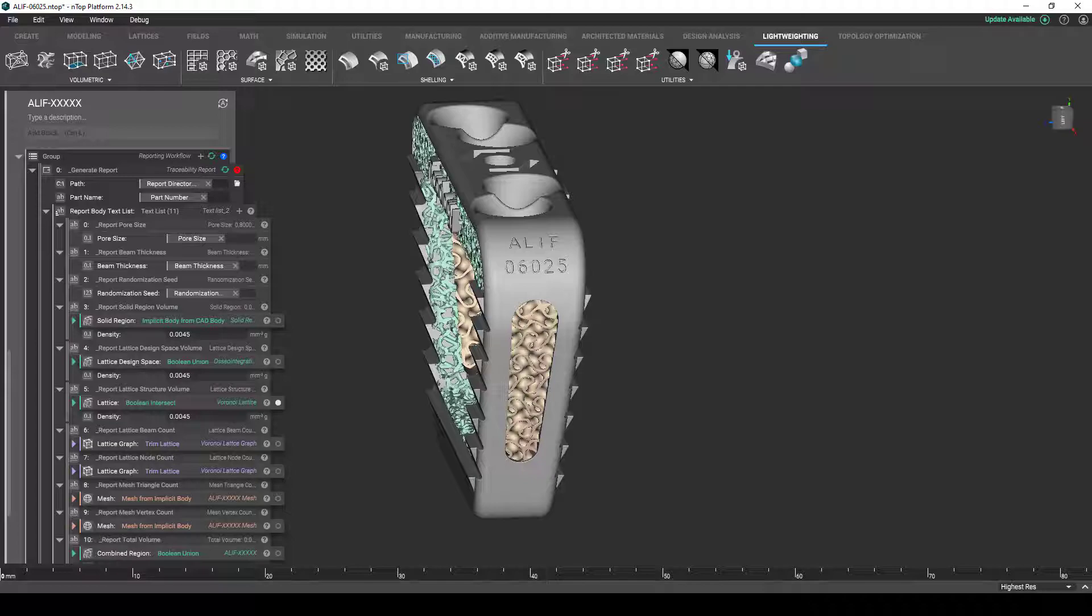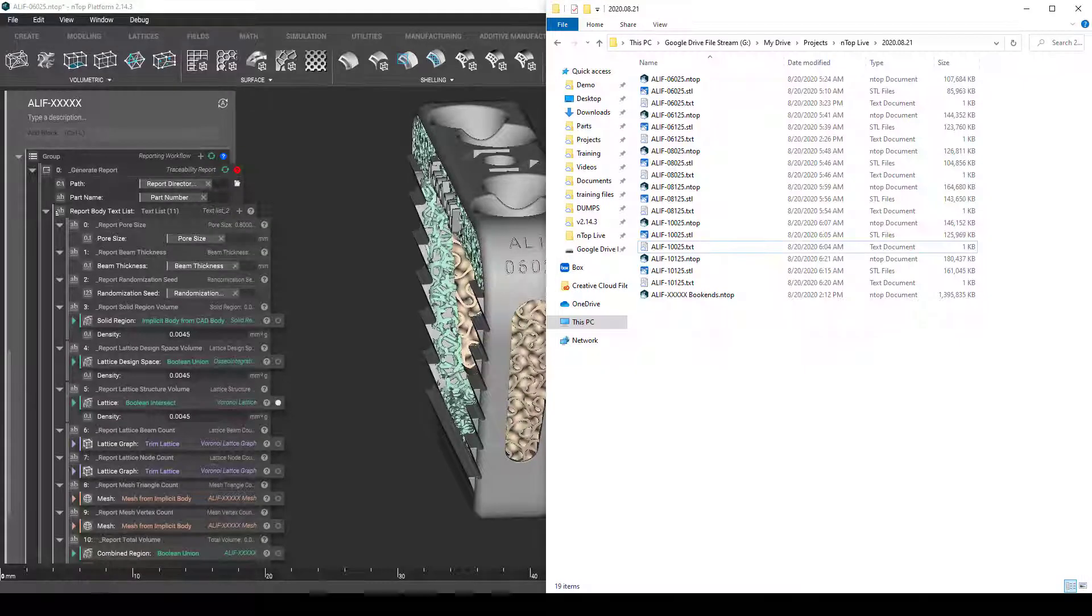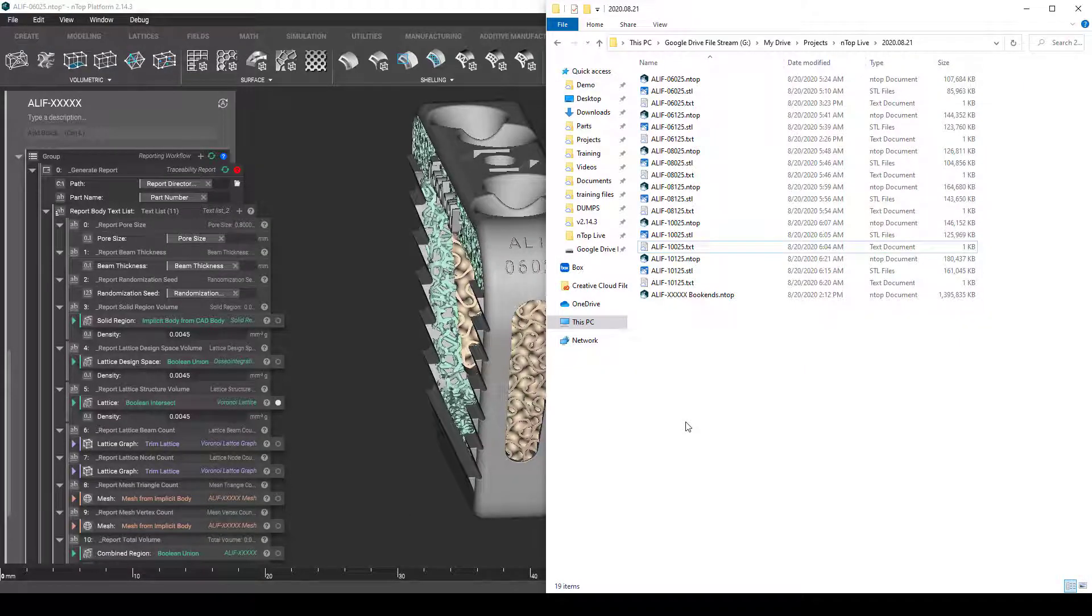So if I jump over to this folder that I have here, I have six bookend sizes of my larger product family, each with their own STL file and text file report with associated properties.